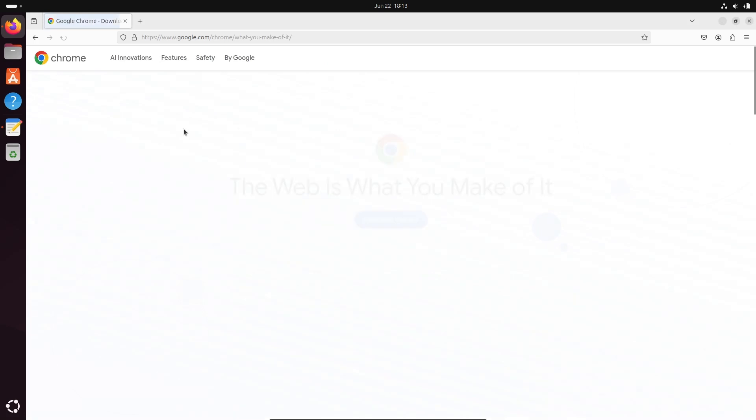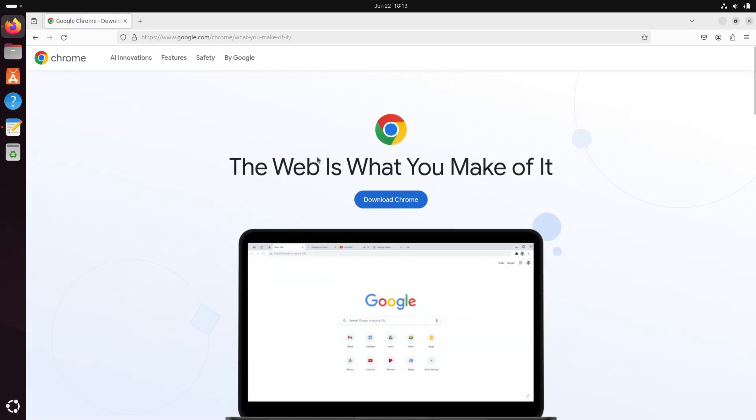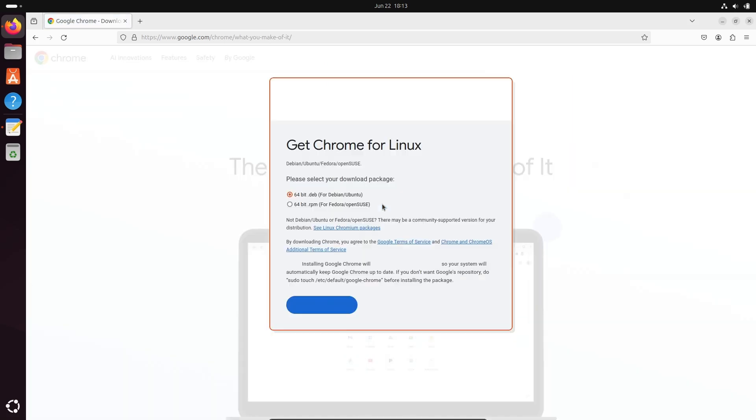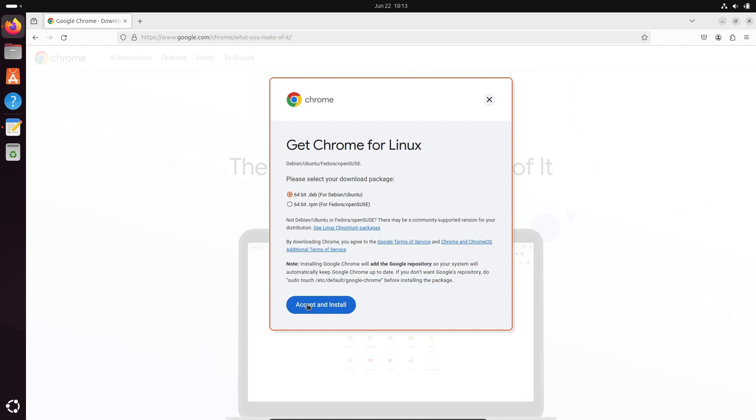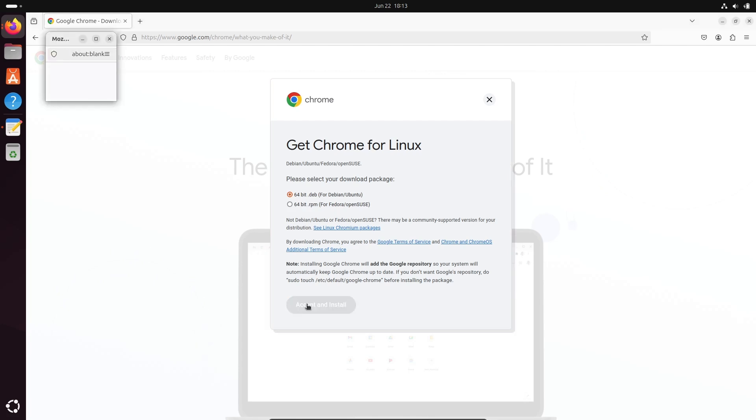Then you need to click on download Chrome. Get Chrome for Linux - this is for Debian or Ubuntu operating system, this for Fedora or openSUSE. So first option is selected, then click accept and install.